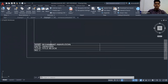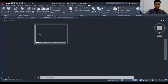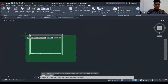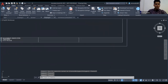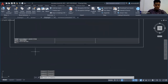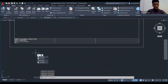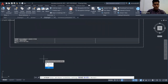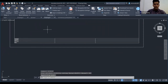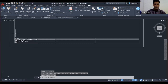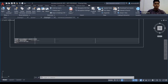Cara untuk tutup paparan attribute: type 'ATTDISP', kemudian 'Off' — dah hilang attribute kita tadi. Kalau tekan repeat command dan 'On', ada balik. Ini untuk toggle visible dan invisible bagi kita punya detailing.